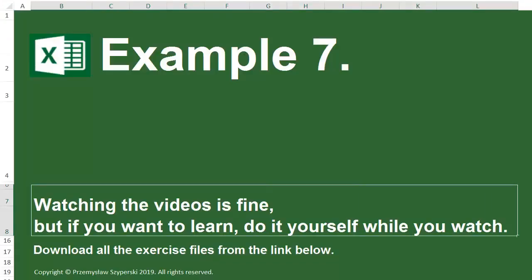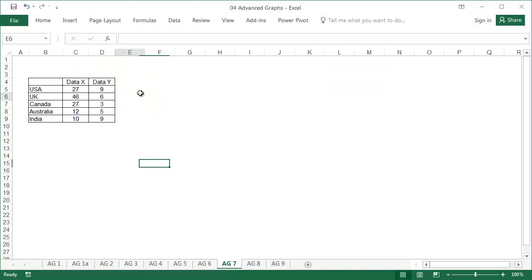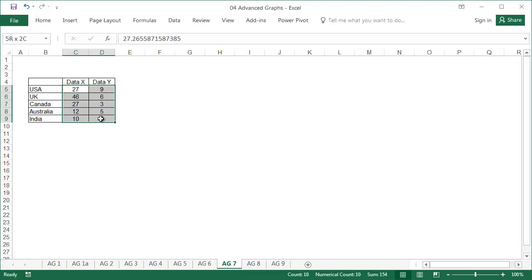Example 7, sheet AG7. In this exercise, we'll create an XY graph with labeled points.